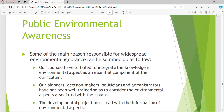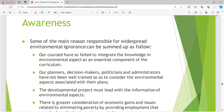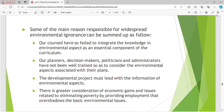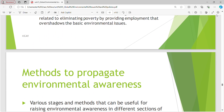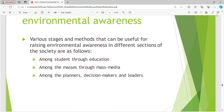Public Environmental Awareness. Some main reasons responsible for widespread environmental ignorance: our courses have failed to integrate environmental knowledge as an essential component of the curriculum. Planners, decision makers, politicians, bureaucrats and administrators have not been well trained to consider environmental aspects associated with their plans. Developmental projects must lead with environmental information. There is greater consideration of economic gains and issues related to eliminating poverty that overshadow basic environmental issues. Methods to propagate environmental awareness include education for students, mass media for the public, and training among planners.